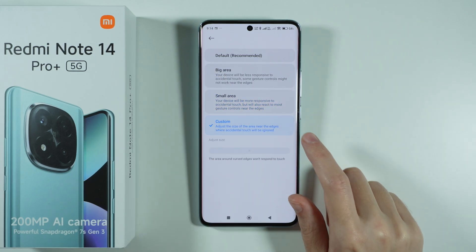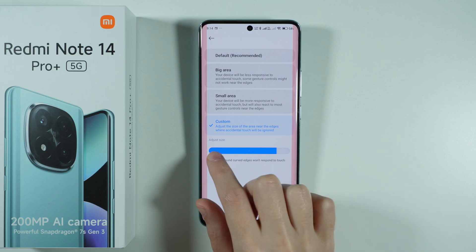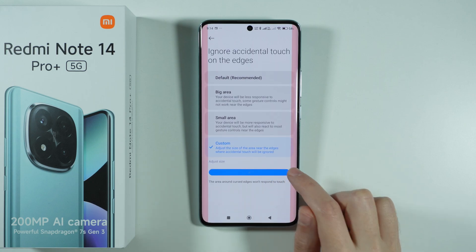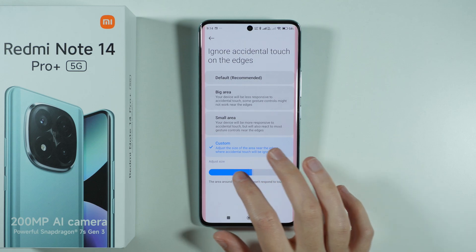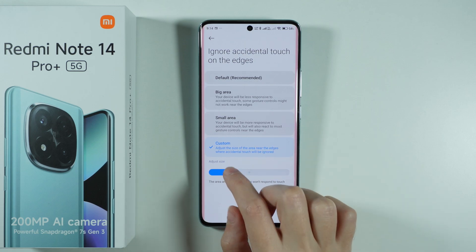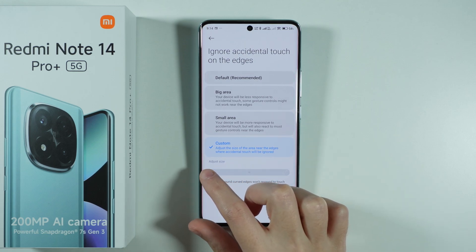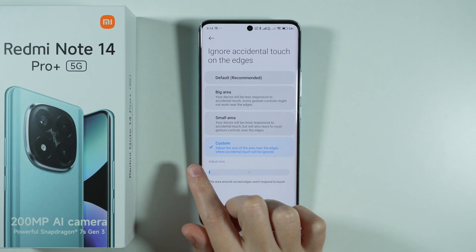Or you can set it to Custom, and as you can see, we can manually adjust the area that will not be responsive to touches, so that you won't accidentally touch the edge of the device.